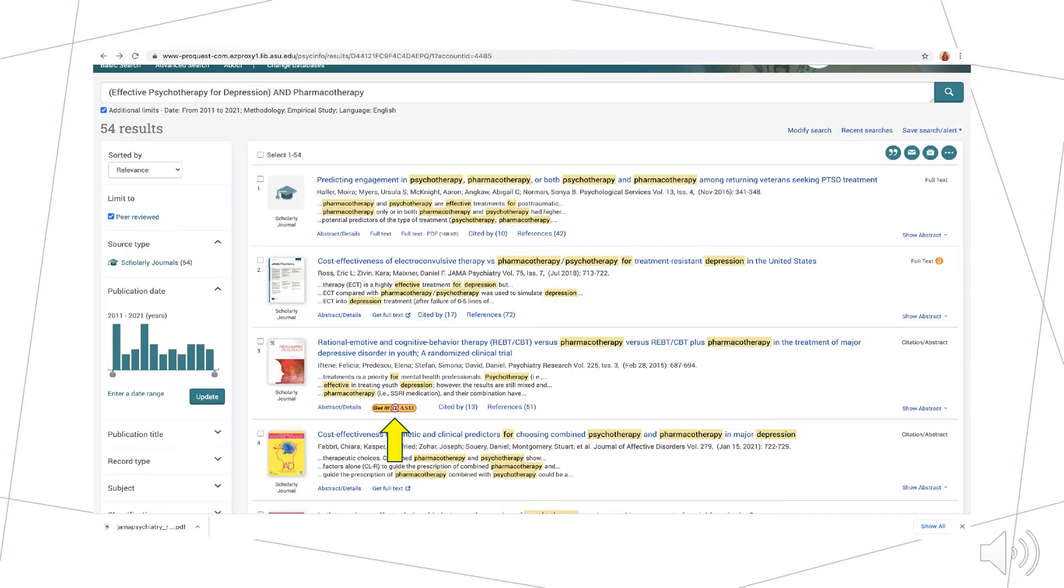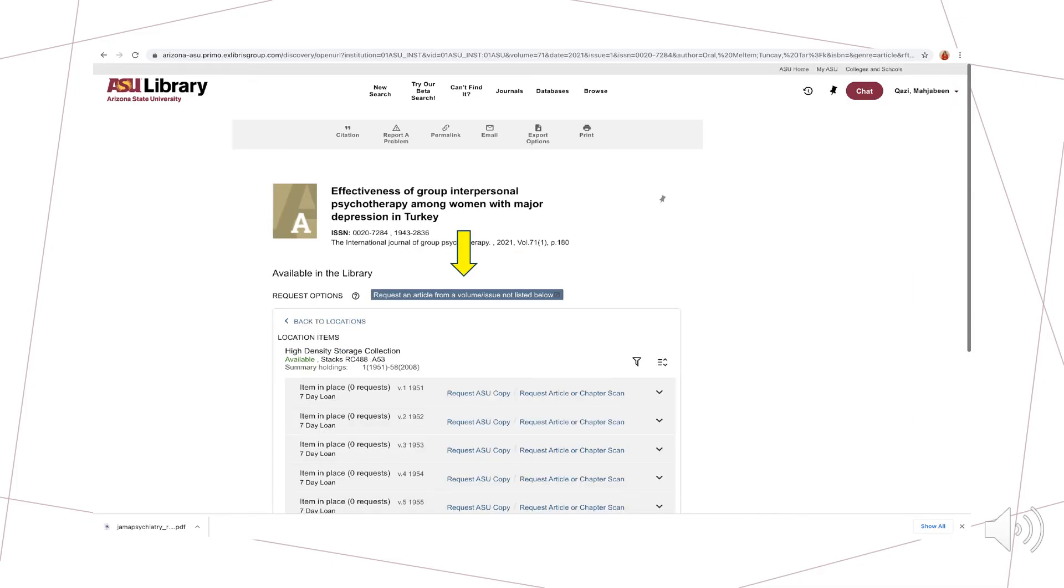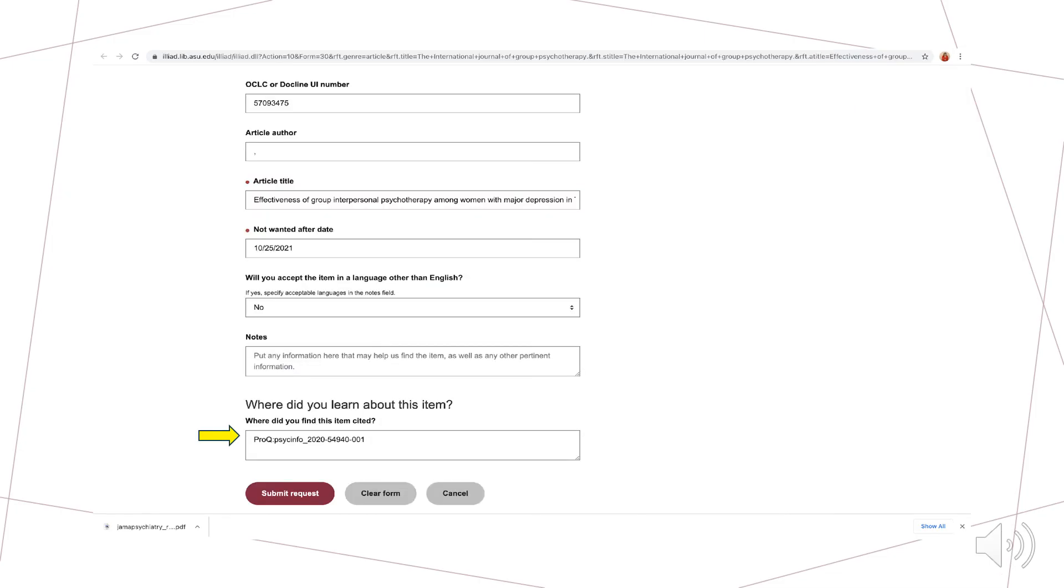In certain cases, articles may not be available to view immediately. These article listings will have a get it at ASU option that you can then click on to see whether it's available in another database, online, or whether you can request an interlibrary loan through the ASU library. Clicking this request an article option will take you to your ILLiad account. Once redirected to your ILLiad account, you will click request at the bottom of the page to complete your request. You should then receive the requested article via email within a few days.